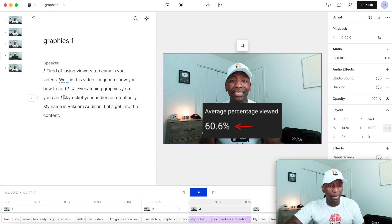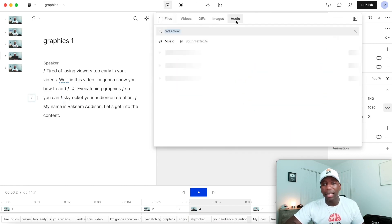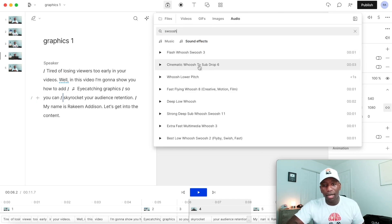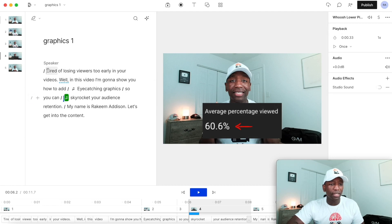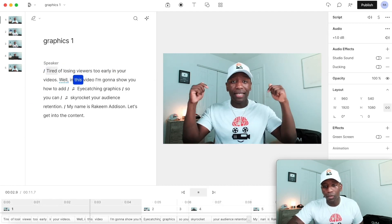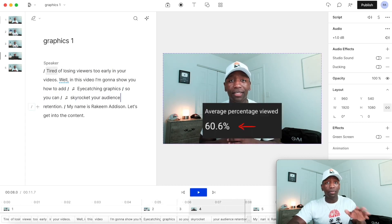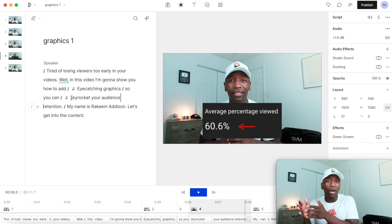Remember — you don't just want something to pop up, you want them to hear a sound so it really catches their attention. I'll go back to media, then audio, then sound effects, and this time I'll use the swoosh sound — that's when something slides in. Now let's watch it: 'tired of losing viewers... so you can skyrocket your audience retention.' Boom, that simple. Showing the audience retention graphic early is very important — if you show people something early on, it intrigues them to keep watching.